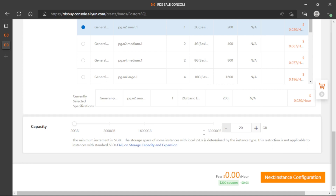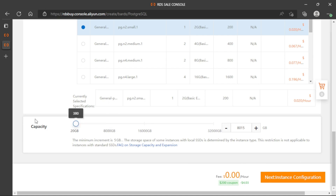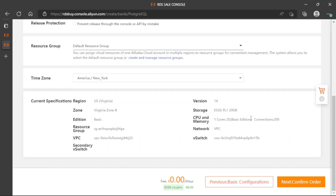Now we have to select the storage. Since this is a demo, we can select the minimum, which is 20 gigabytes. As you can see, we have many options here, and depending on the storage we want to use, the amount shown increases. So let's select the basic option and click Next to complete the configuration.